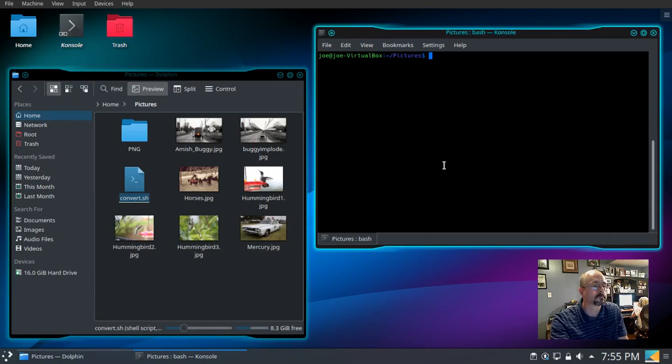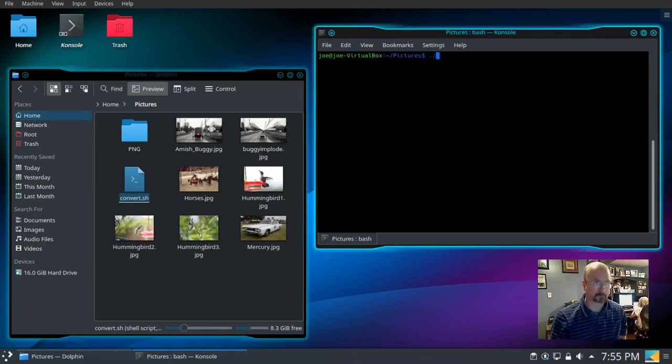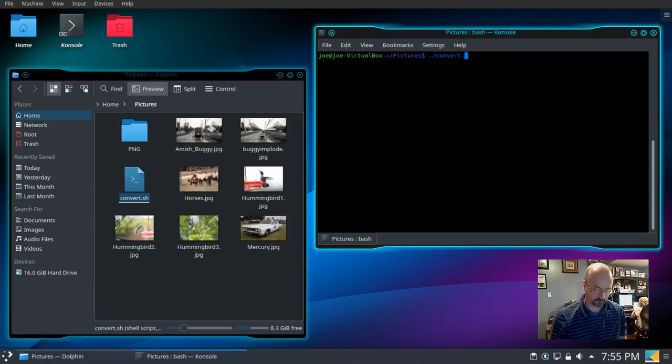And now we can do ./convert.sh to run the script.